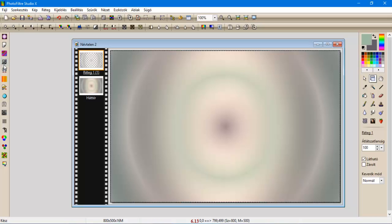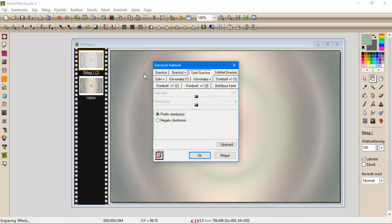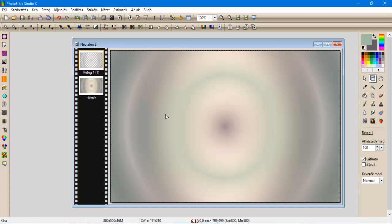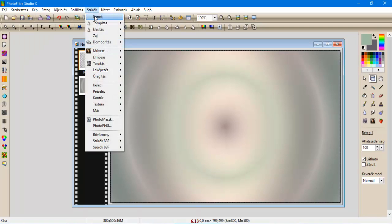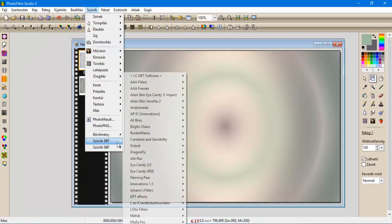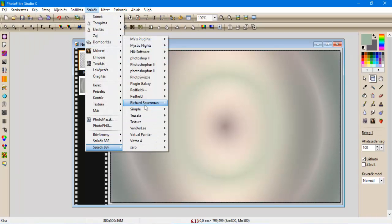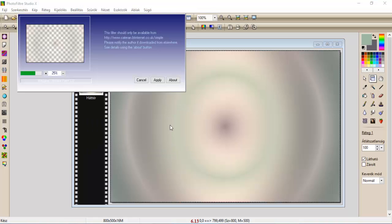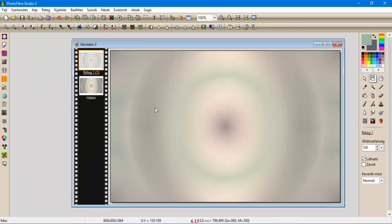Rámenjünk az Engraving-ra, szint gravirozzunk, pozitív domborművel, és oké. Szűrők, Simple, Quick Tile, apply.